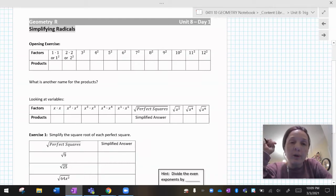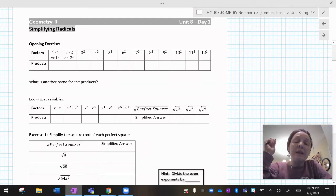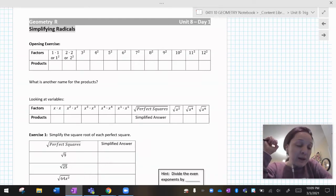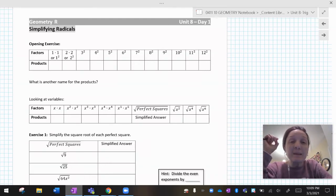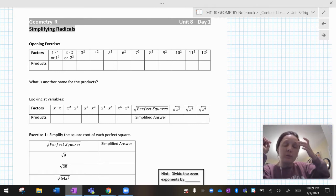Hey there, geometry friends. Today we are going to do a lesson on simplifying radicals.